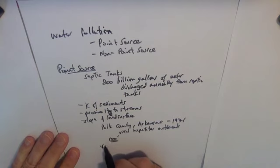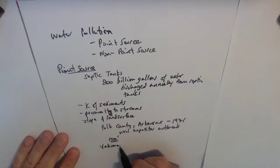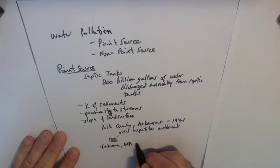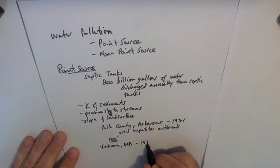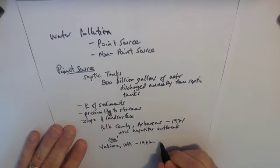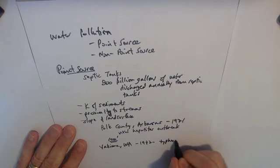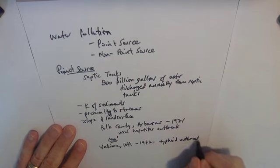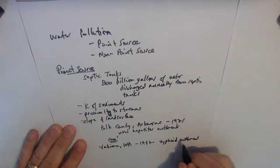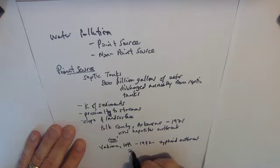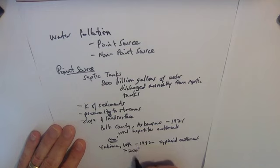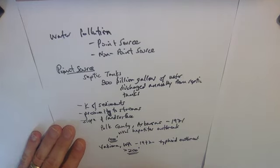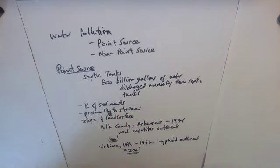In Yakima, Washington, also in the early seventies, 1972, there was a typhoid outbreak. Again, associated with a septic system. In this case, it was over 200 feet from the nearest well. And of course, lots of places where wells are located downstream or downhill of septic systems, people get things like gastroenteritis and that sort of thing.